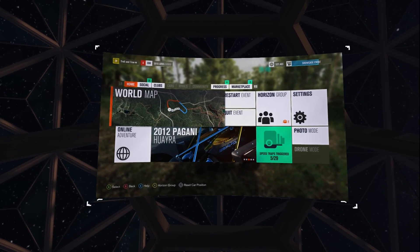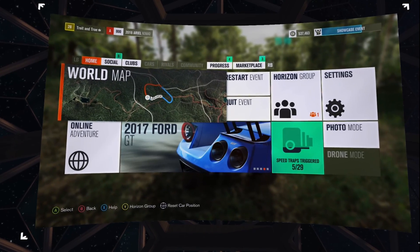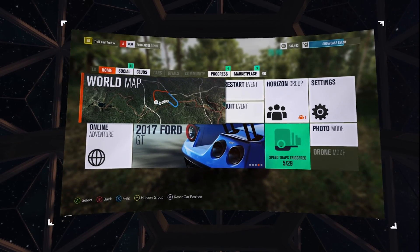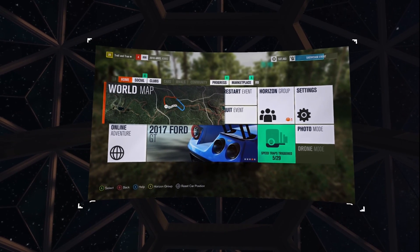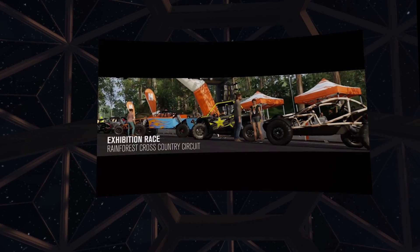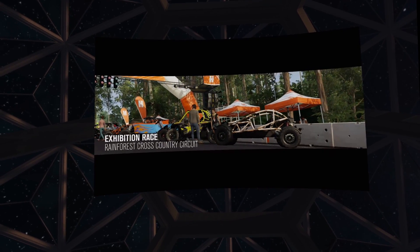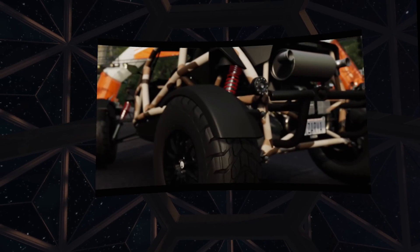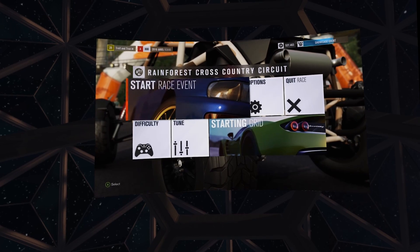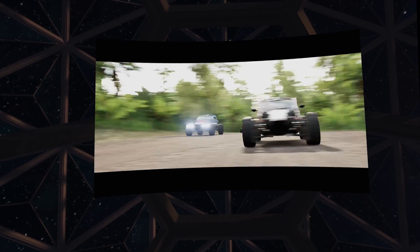Don't forget, the streaming experience takes full advantage of your home network. If you can, it's always best to have both the PC running the Oculus Rift and the Xbox One using a wired Ethernet connection for the best possible experience.